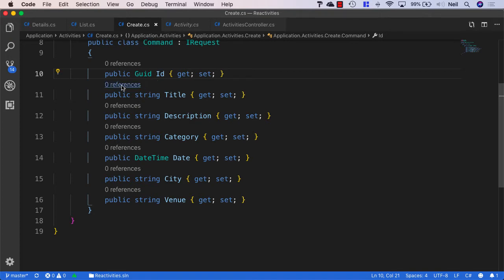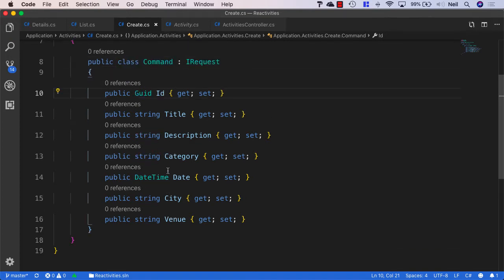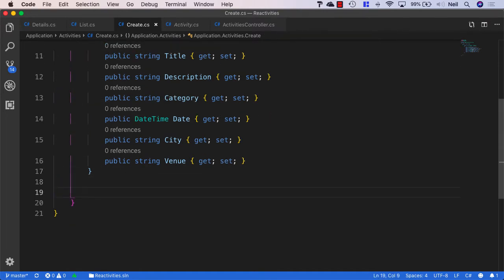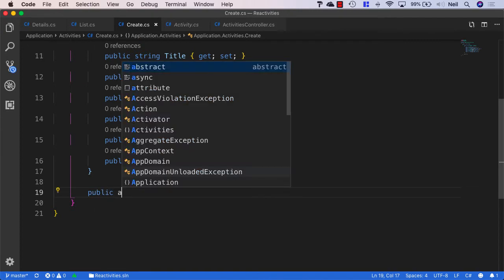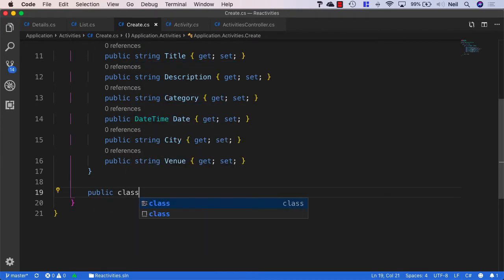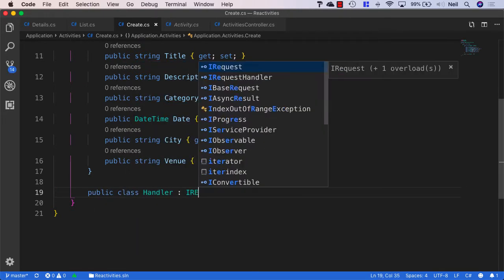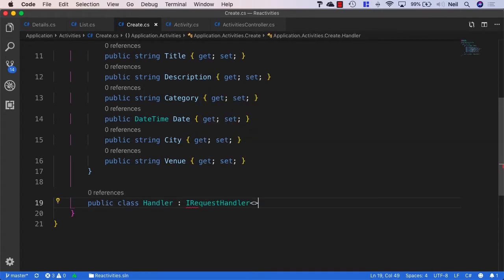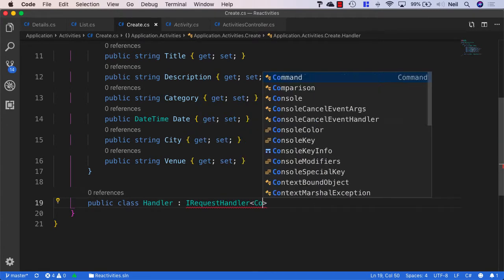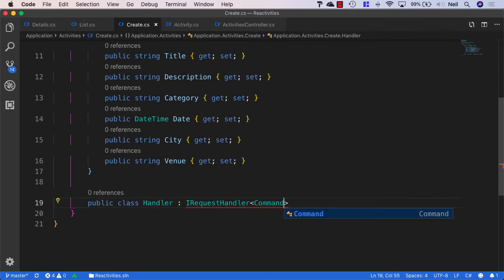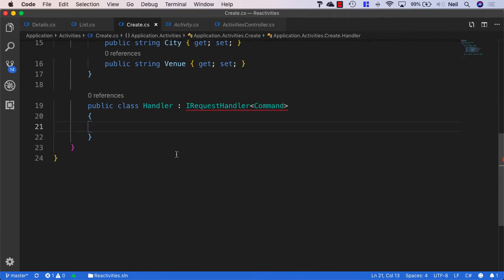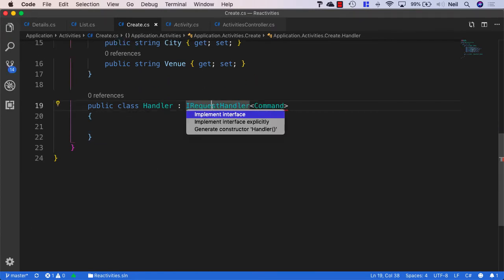So this is going to be what's contained in our command object. And what we can do is we can create a handler and say public class handler. And once again, this is going to be an IRequestHandler. And we're just passing the command as its typing here. And once again, we're just going to implement the interface, the IRequestHandler interface.